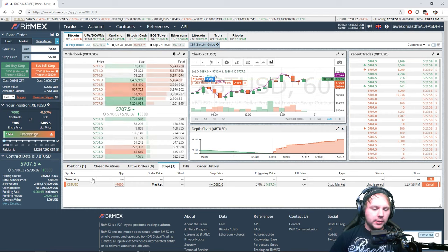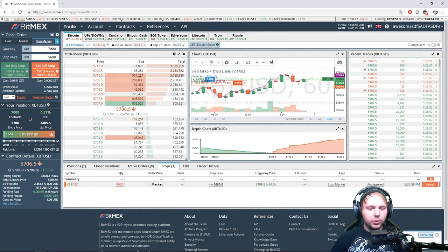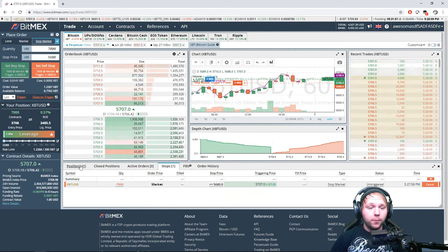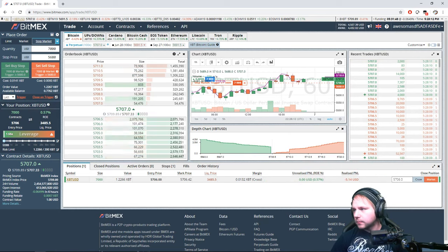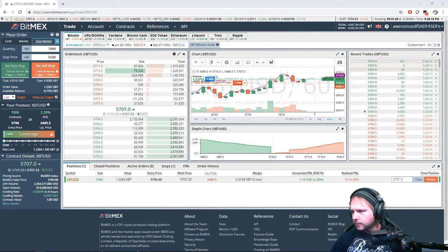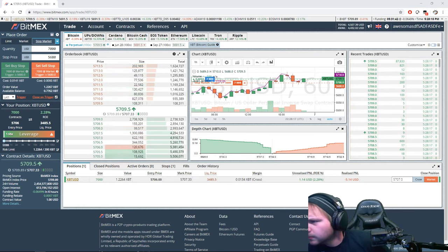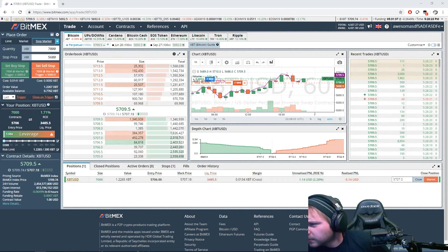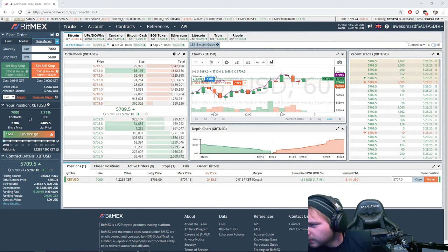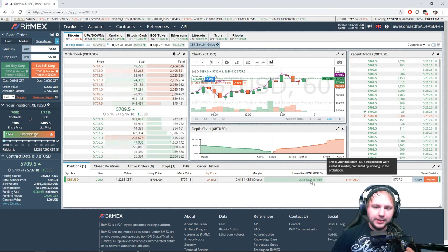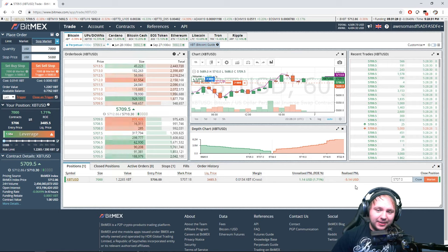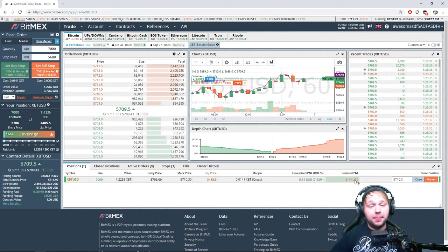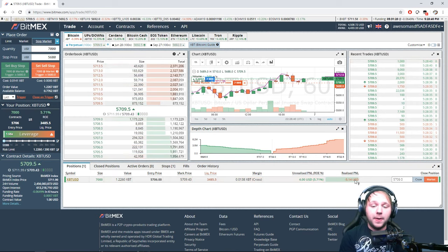So basically if the price goes down to 5680 it will close my position for me. The trade is going in our favor, and with the trade fees we're actually down five dollars just by establishing it. So to establish the trade it cost us five dollars.